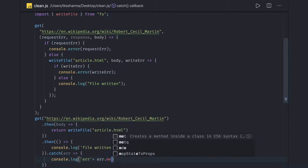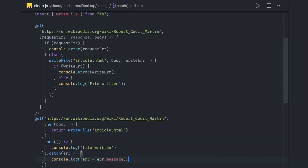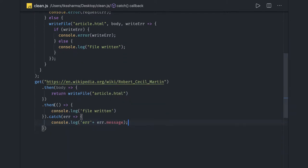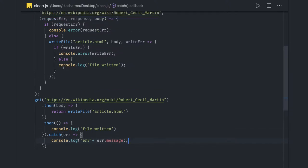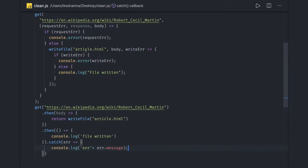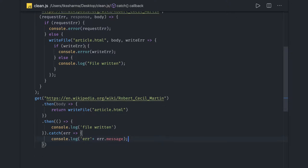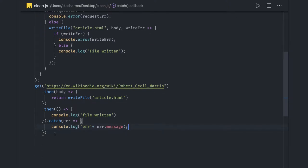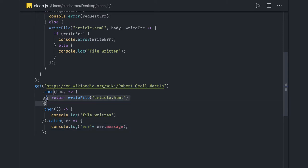So here we can do error.message, something like this. This code obviously looks cleaner than what we're doing here. This is more of a callback-based approach. Here we're handling all the errors in a single .catch() block, and in the first .then() we got the success, then we're actually writing a file.